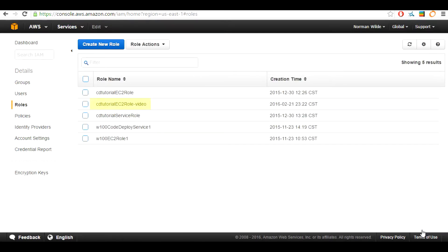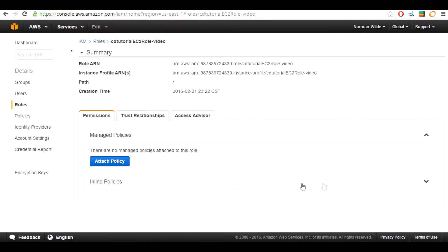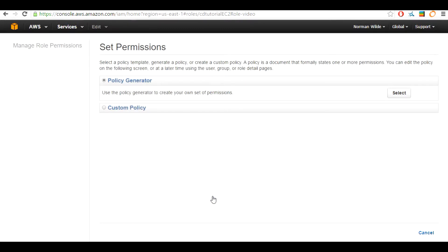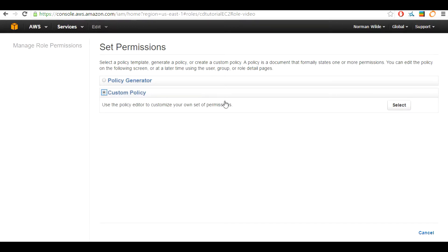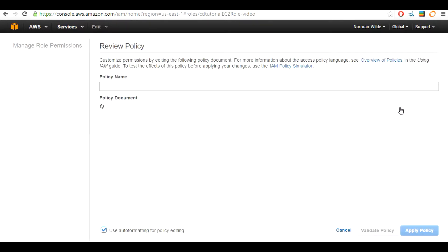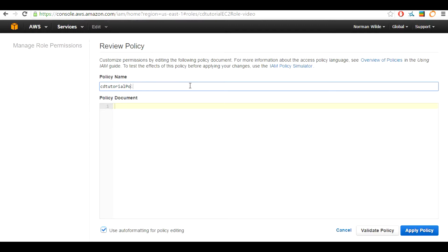Now we are going to select Amazon EC2 as the type of role. We are not going to attach any policies at this time, so we are going to hit next step and then create the role. Now that we created the role, select the newly created role in the list of roles. We are going to be in the permissions tab and expand the inline policies. We are going to select the custom policy radio button and then select the select button. This will bring you to the policy review page.